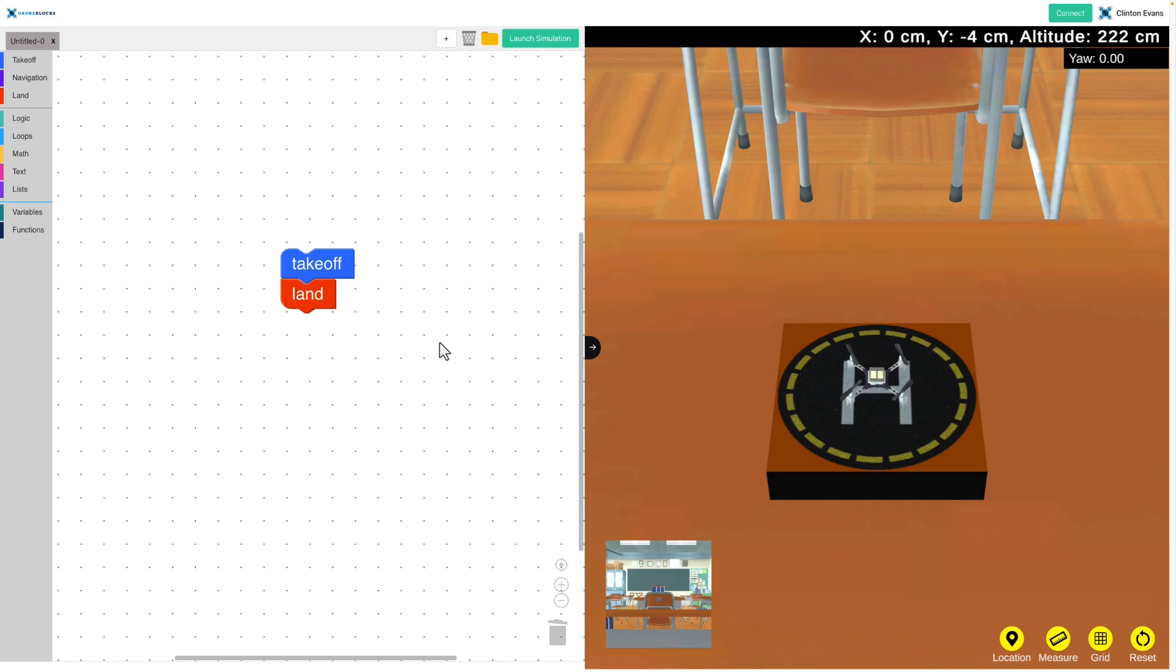We're going to launch this in the simulator and then launch it on the drone, so you can see how the two systems work. That's one of the coolest things about the Drone Blocks Crazy Fly app—we've got both a block coding app for the drone and a simulator built into one app.